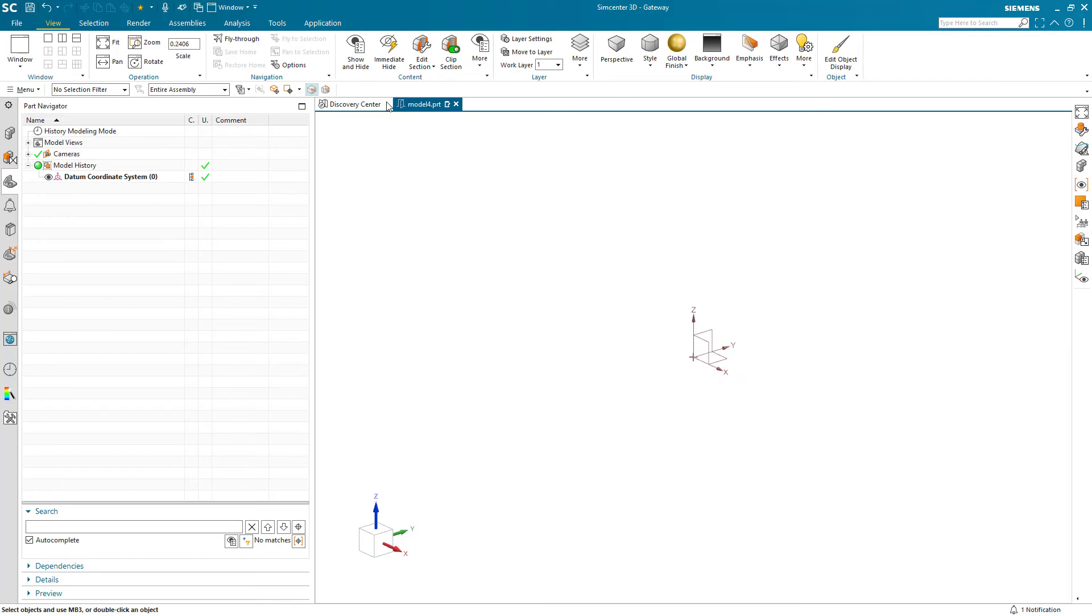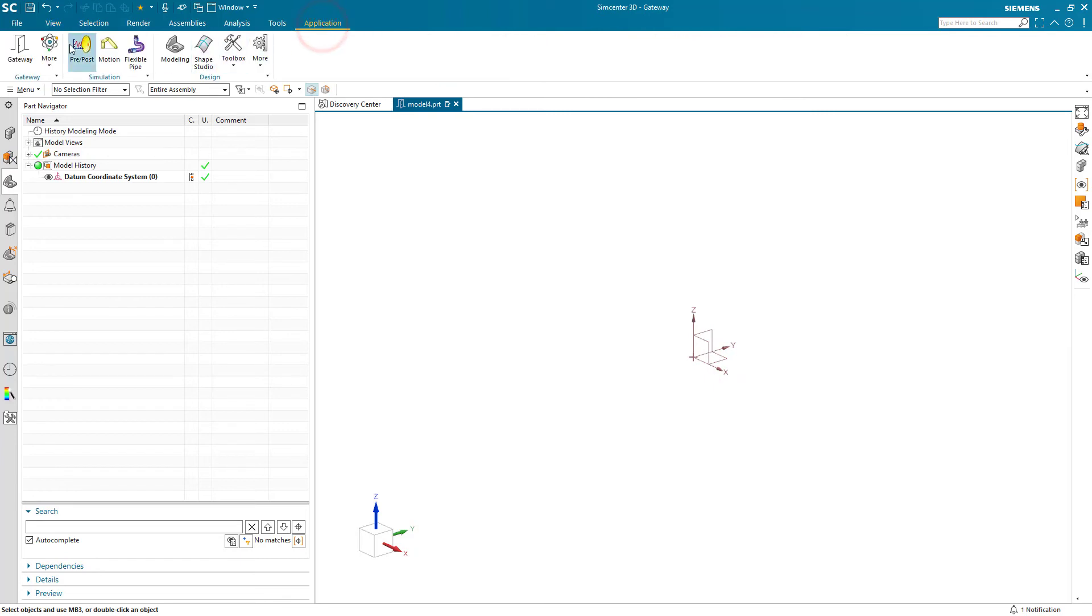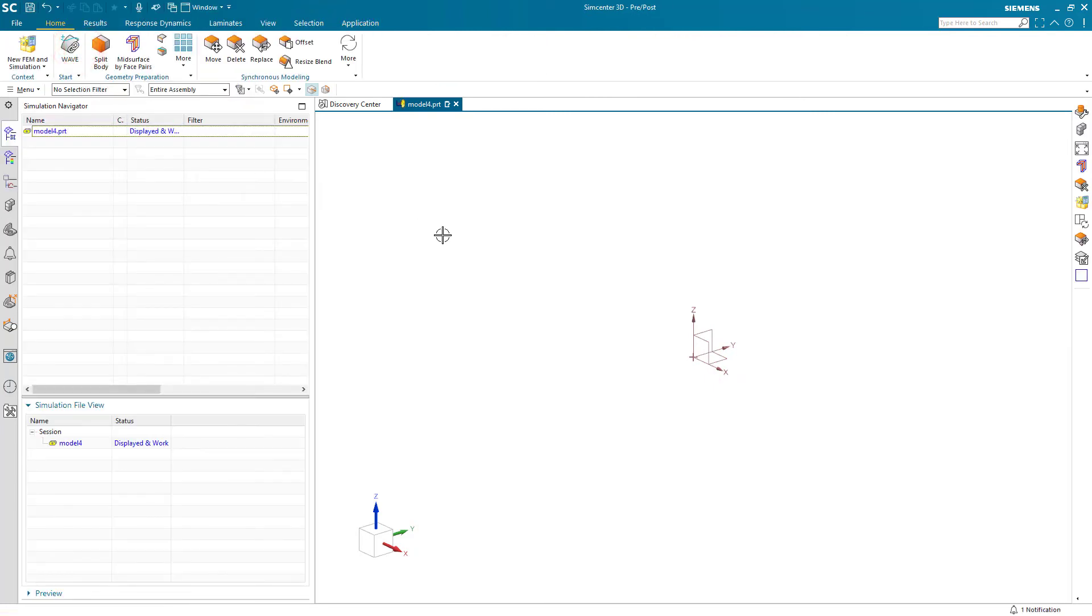And you should only have to do that the first time and one time. It should remember it for each subsequent time that you start up SimCenter 3D.